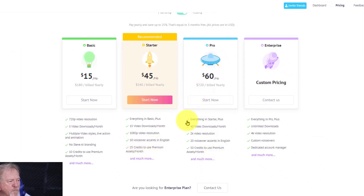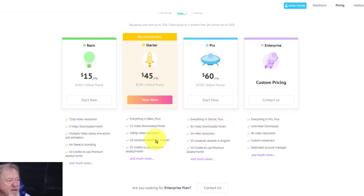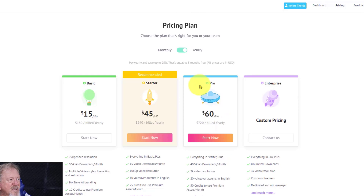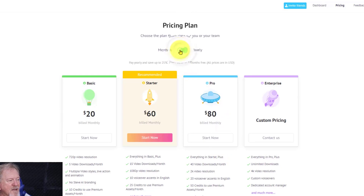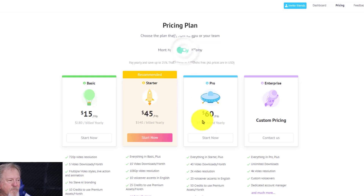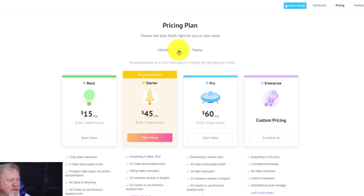And over here, which is the one I'm in, is the pro version. Everything in the starter plus 40 video downloads — which is more than one per day, compared to the starter which is one every second day — 2K video resolution, 20 voiceover accents, and 50 credits to use in premium assets per month. That's billed yearly and it goes up about $20 a month if you decide to go monthly, so it's cheaper to do it yearly.